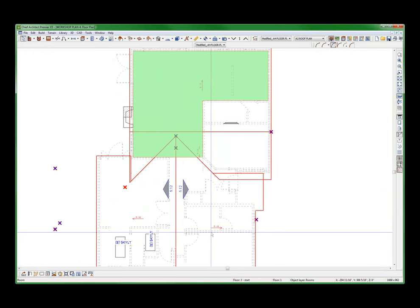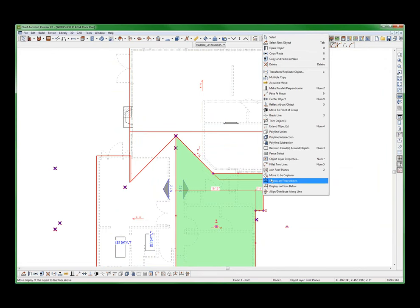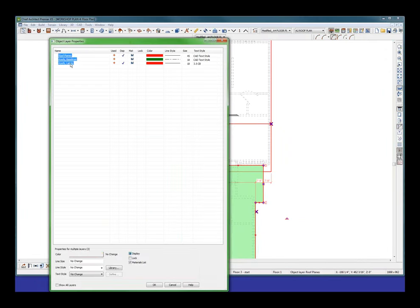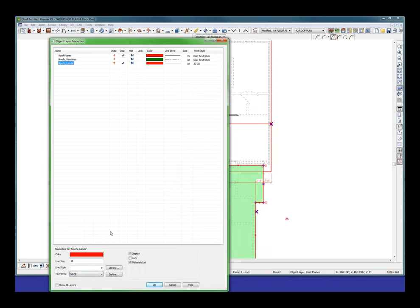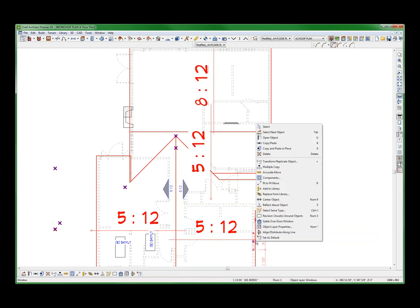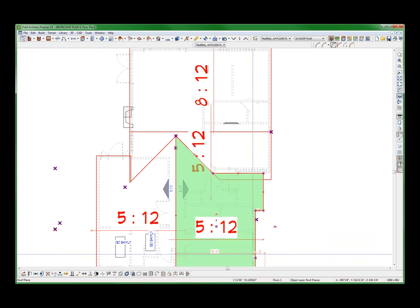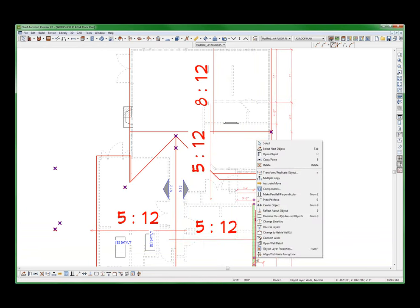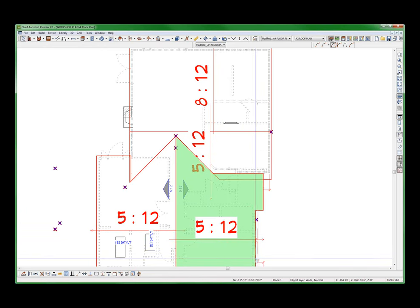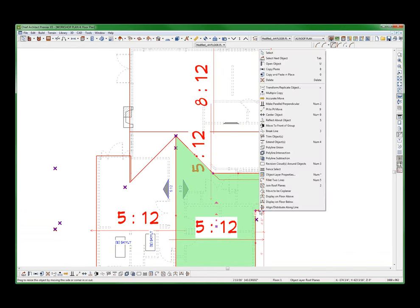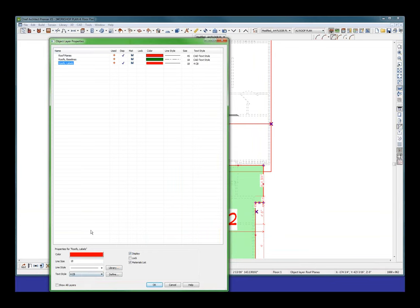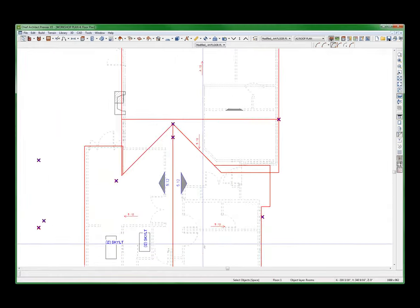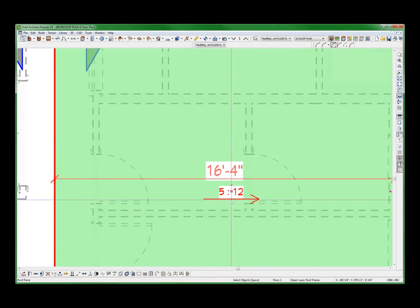But am I controlling the arrow? I don't know. Let's change this. Let's change the labels to 30. Now I'm changing the text style to a 30 text style, which I like to be able to do that. I want to change it to 4 CB. And this is what Larry's talking about: how do you control the length of the arrows? Now the arrow is a lot smaller. Do I like that any better?